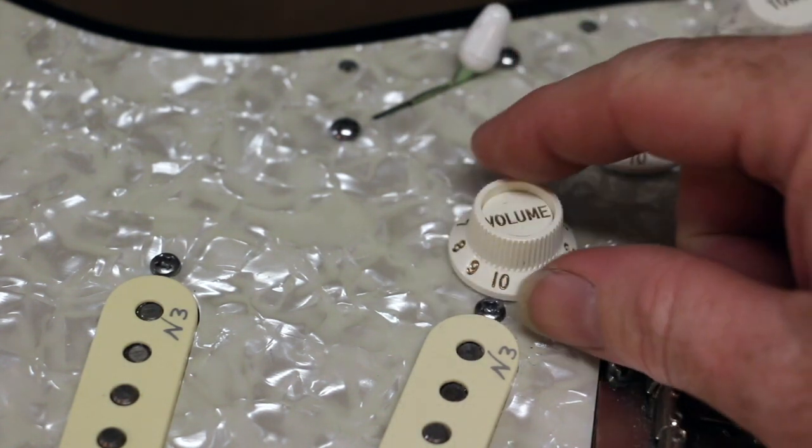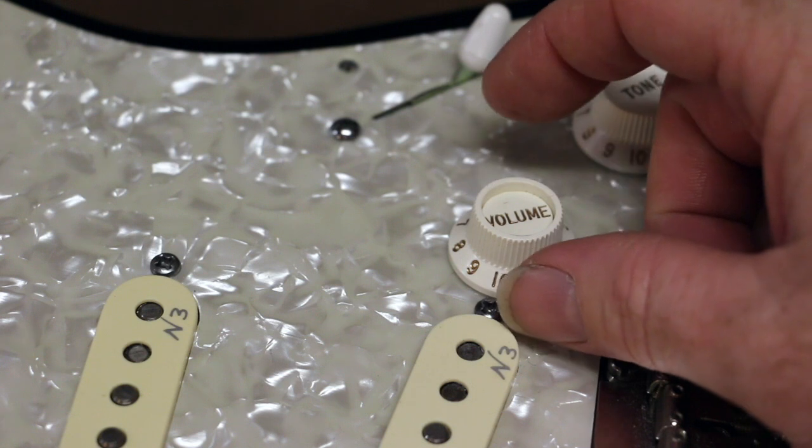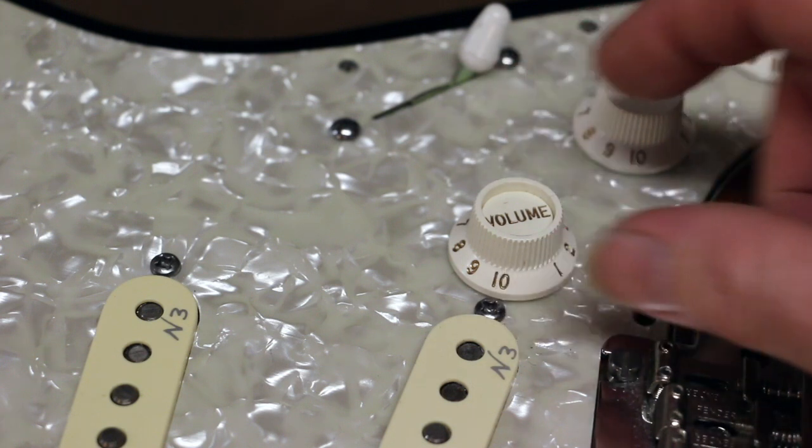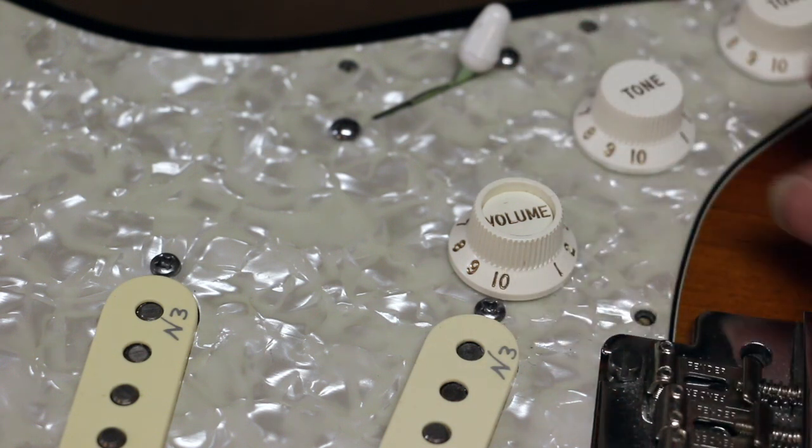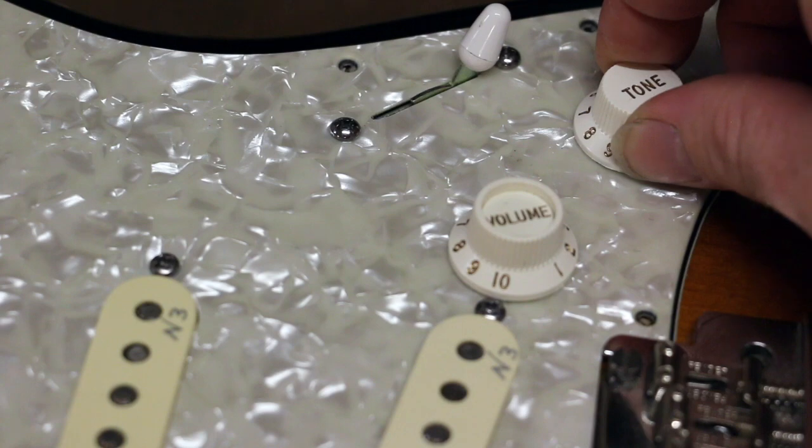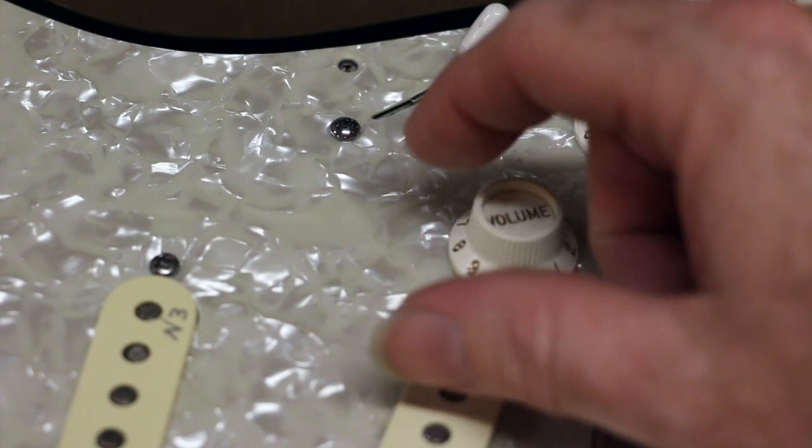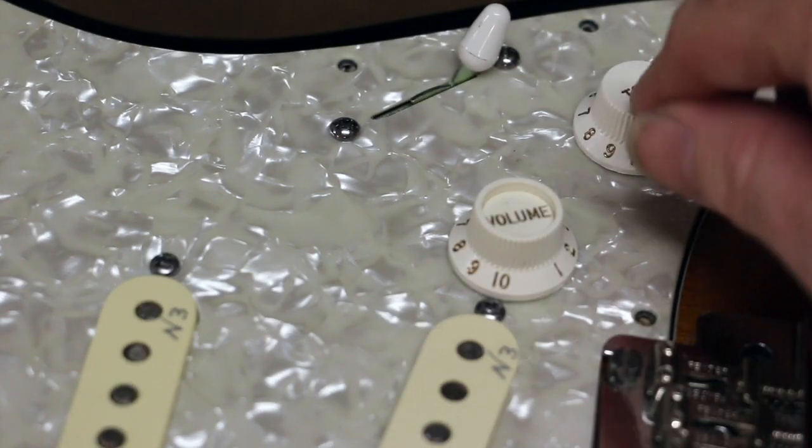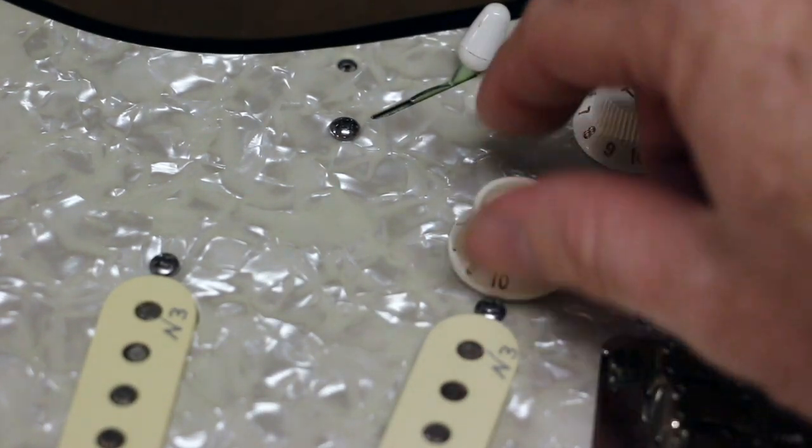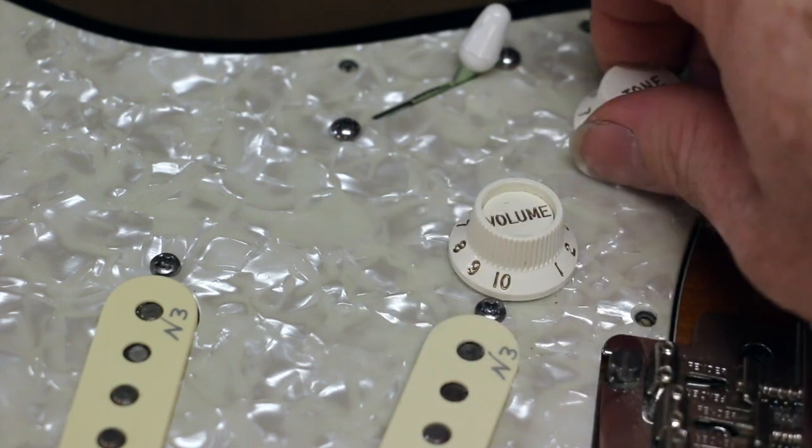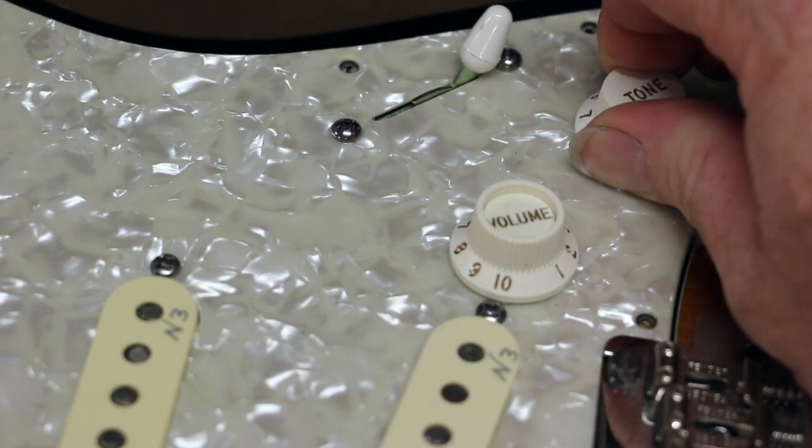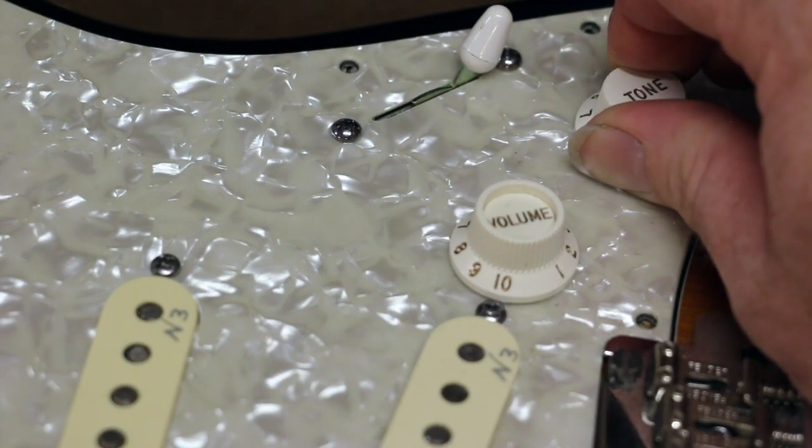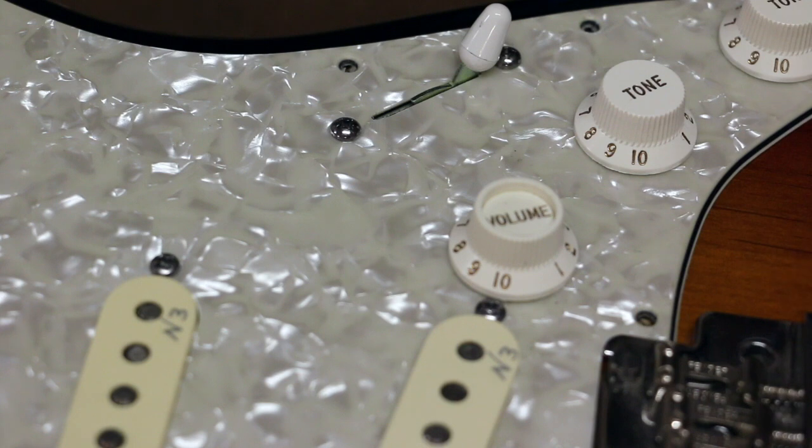When you touch the controls, sometimes it makes ridiculous amounts of noise. Sometimes if you touch it just right, it'll go away. Now when I heard it, I had a pretty good idea of exactly what was going on.